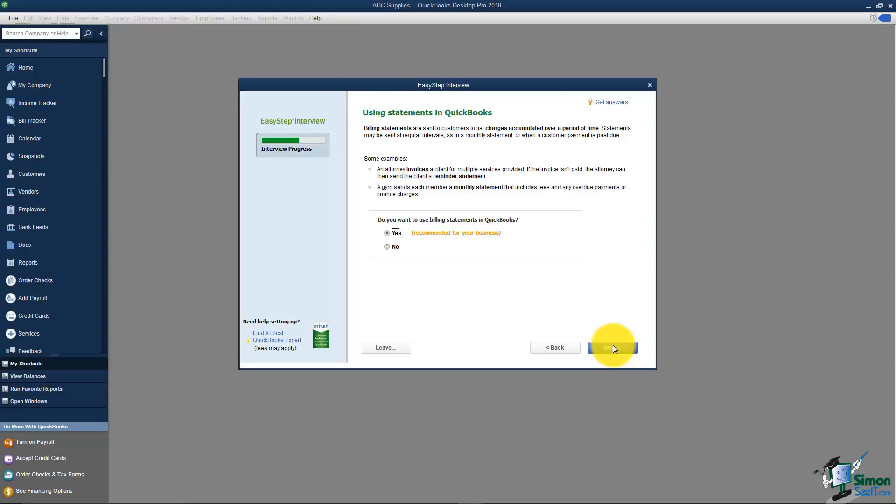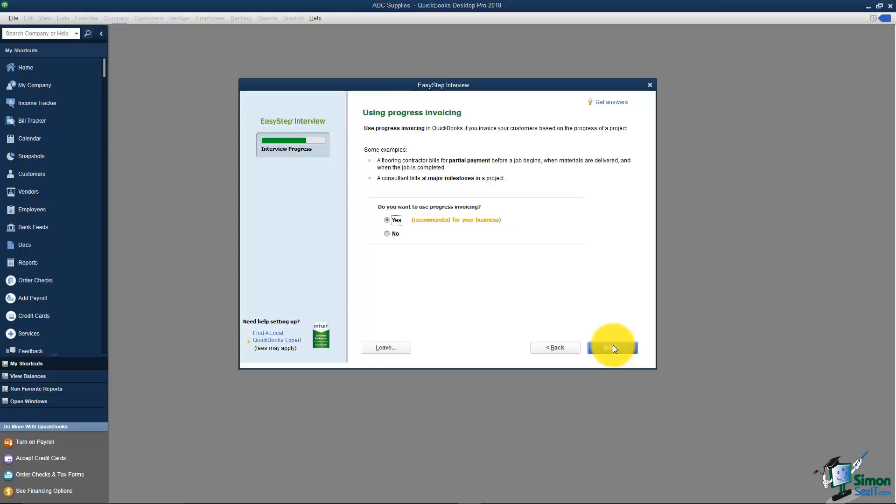This screen asks about using statements in QuickBooks. Some businesses will send statements to their customers at the end of the month. A statement basically is a summary of everything that happened with that customer's account during the month. You don't have to send these out but if you'd like to they're a really great way to send a friendly reminder to your customer that they owe you money. Using progress invoicing. This screen actually goes right along with the estimate option because you have the ability in QuickBooks to actually invoice your customer for a portion of your estimate. That's called progress invoicing. It will let you keep invoicing until you've used everything from the estimate. Typically, if you estimate jobs you will want to use progress invoicing.